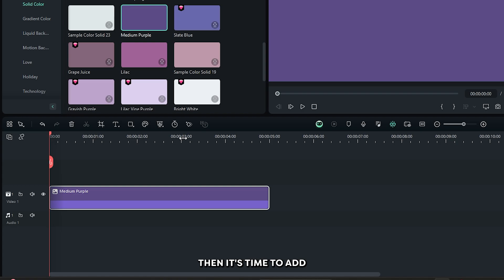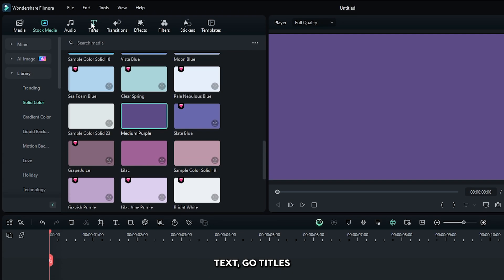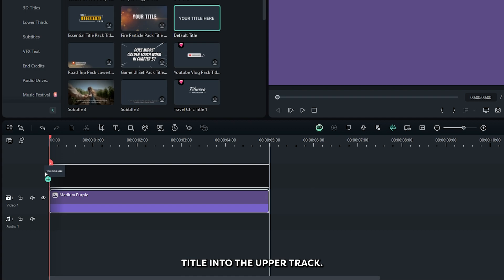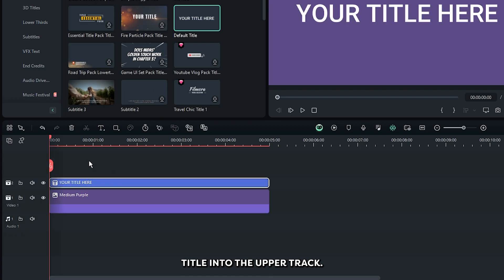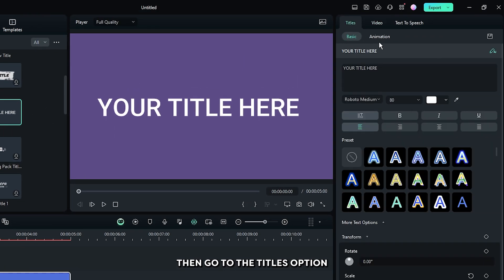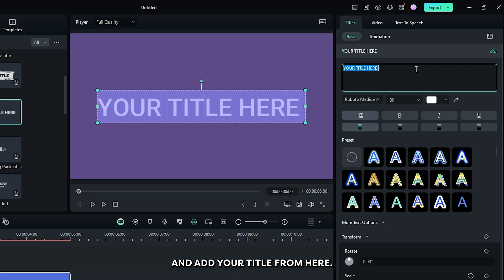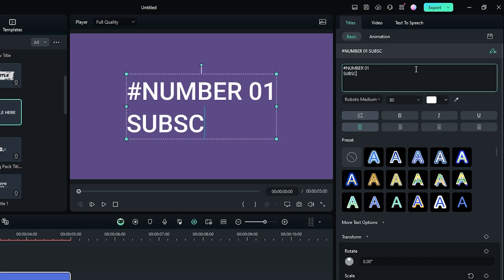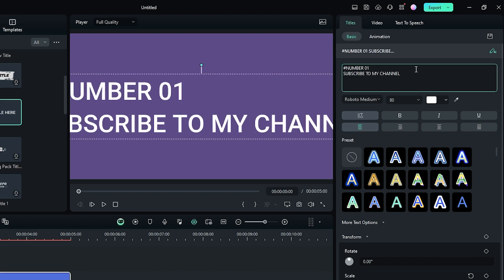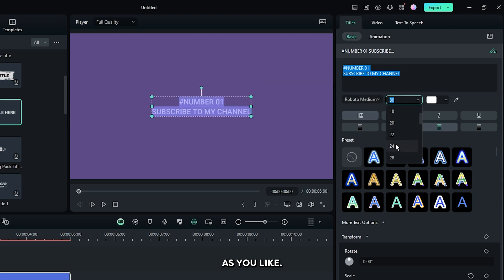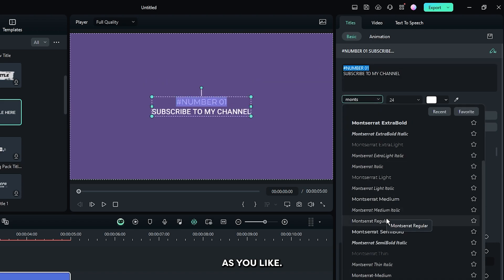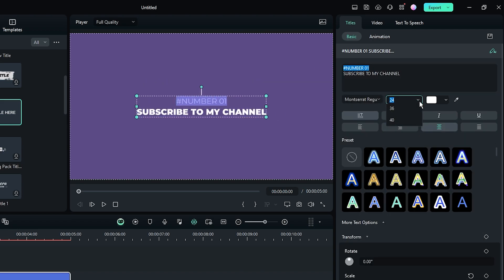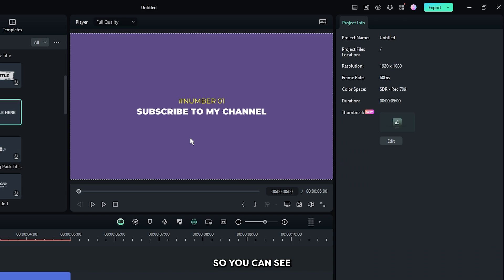Then it's time to add text. Go titles. And add this default title into the upper track. Then go to the titles option and add your title from here. Then edit your title as you like. So you can see this is our title.